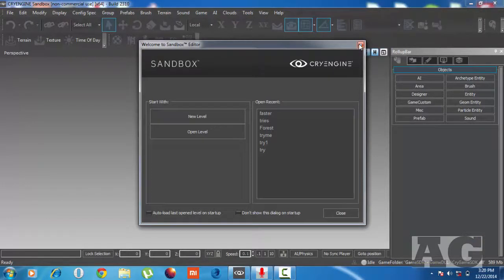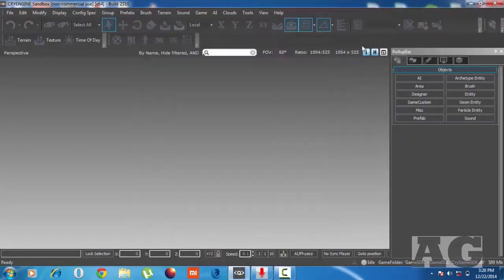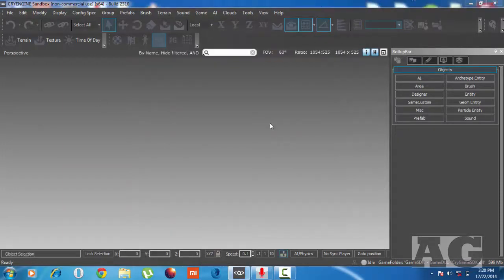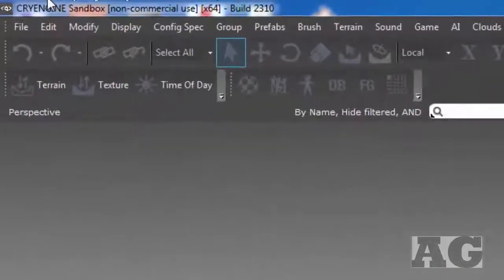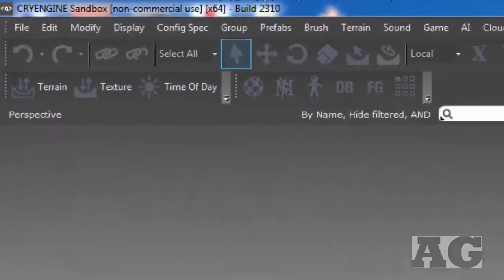Here is the CryEngine. You can create a new level for a new game. This is the 64-bit version — no commercial use as stated.